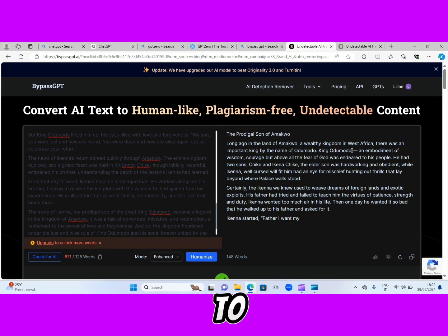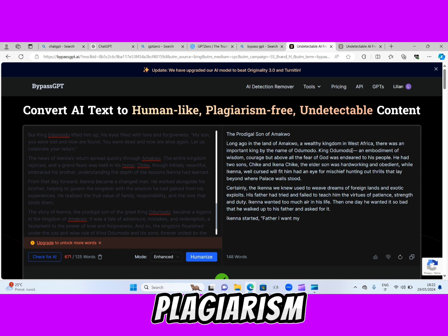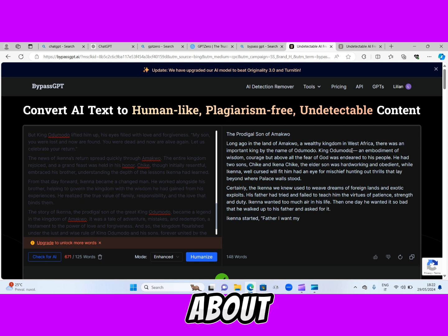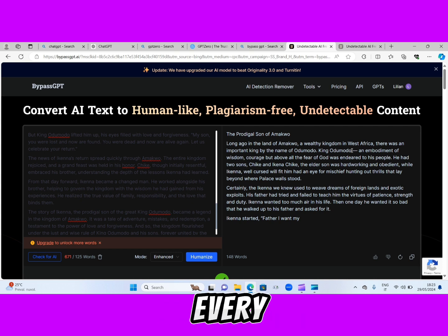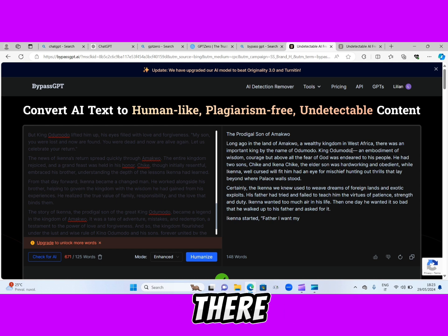But when you rewrite it using this website, as you can see, all the complex grammar has been broken down. If I continue to read further, you will see that we have simple, simple words and simple English to understand here. There's not too much complex grammar. It checks for plagiarism — if you've ever used a plagiarism checker or Grammarly, you will understand what I'm talking about. This AI website will help you break down the complex grammar and correct every error in the text.